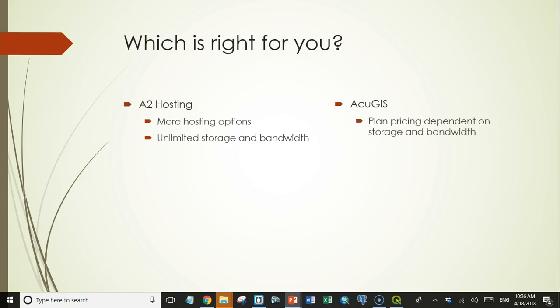Now AccuGIS on the other hand doesn't have unlimited storage and bandwidth. And for the lower priced plans, what you're paying for as you go up is not more memory or more processing cores, but that they allow more storage and more data transfer. Now they do have some plans if you look at like the Geo node hosting plans, where you can pay for more memory and more CPU cores, those plans get pretty expensive.